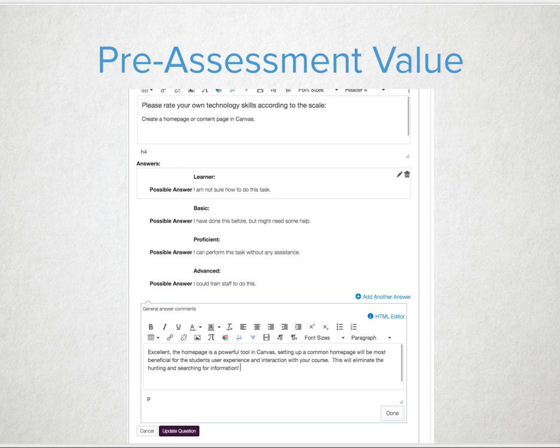The data and results you gain as the teacher helps you to know where you may need to customize or tailor the learning of the students, making you a true differentiator that Dr. Tomlinson could be very proud of.